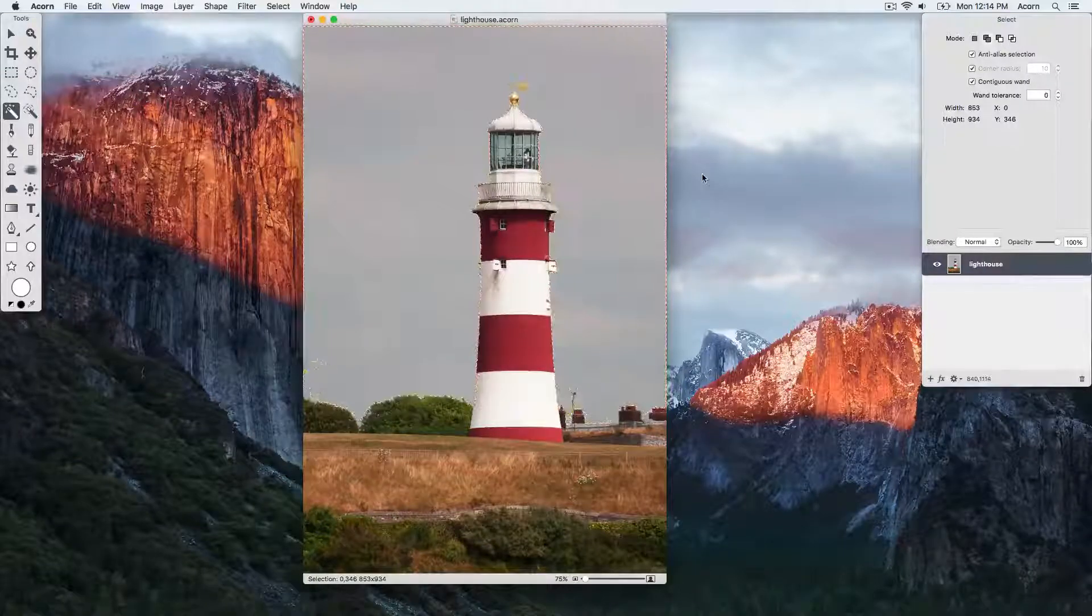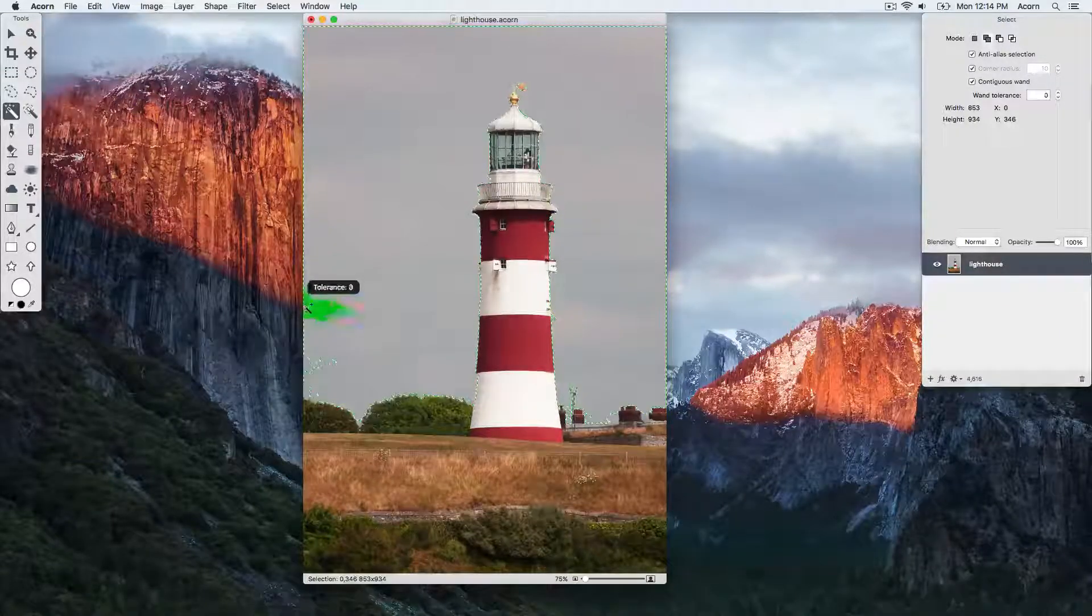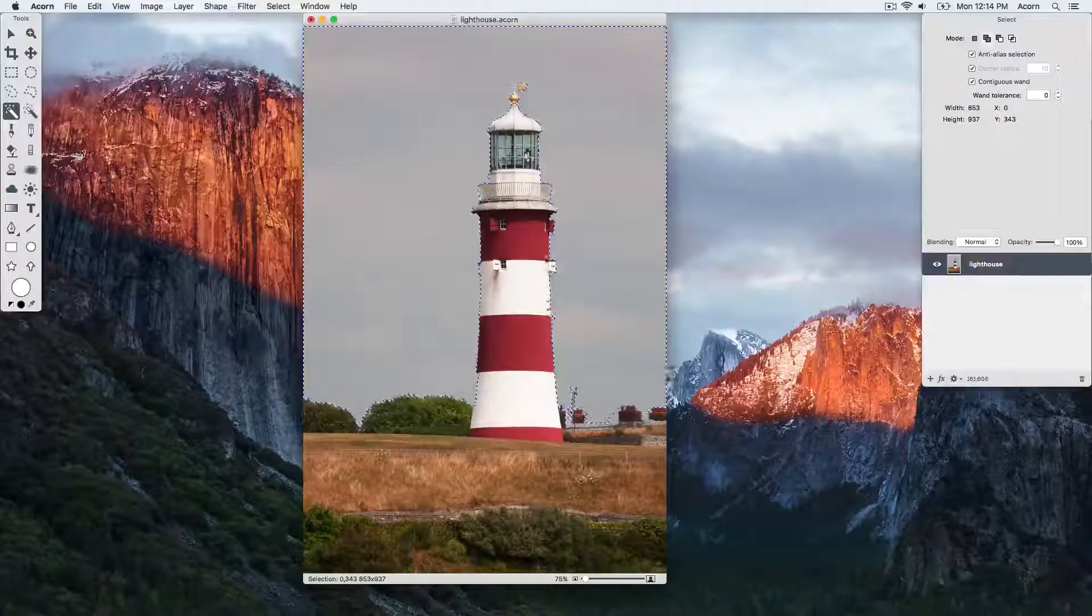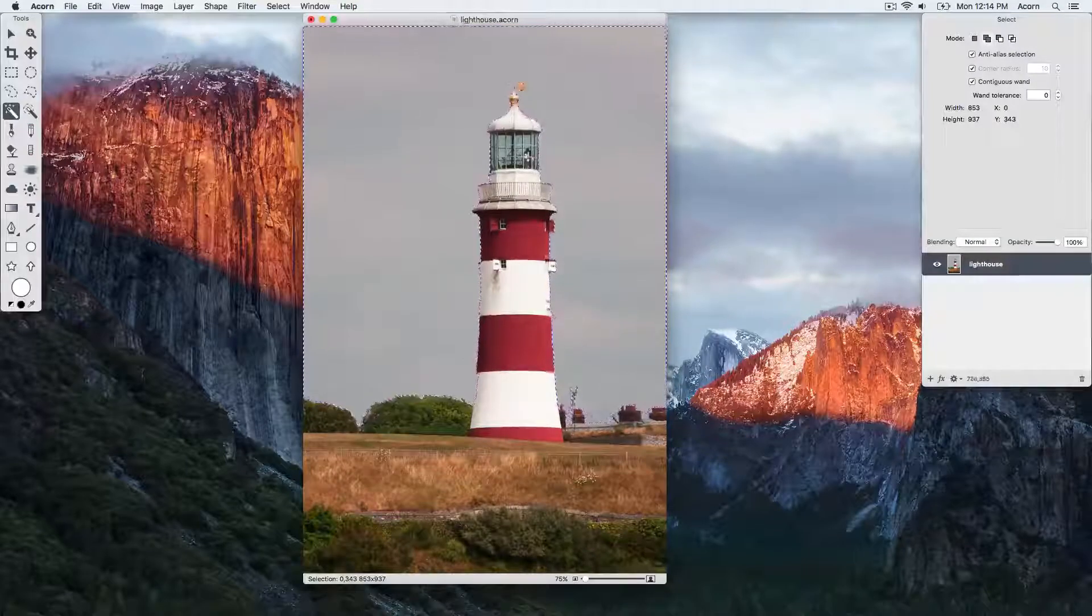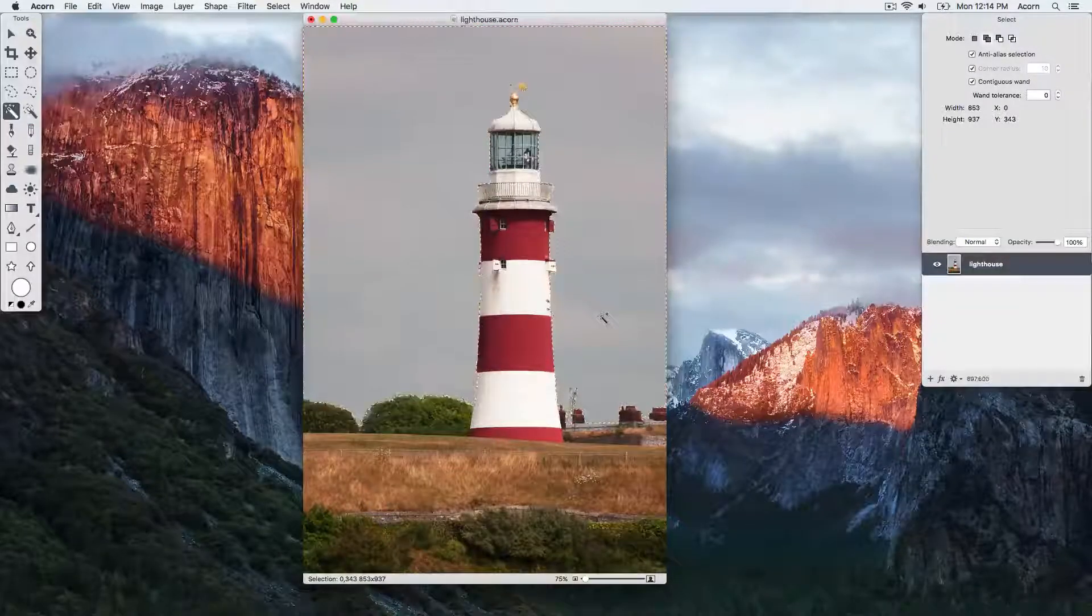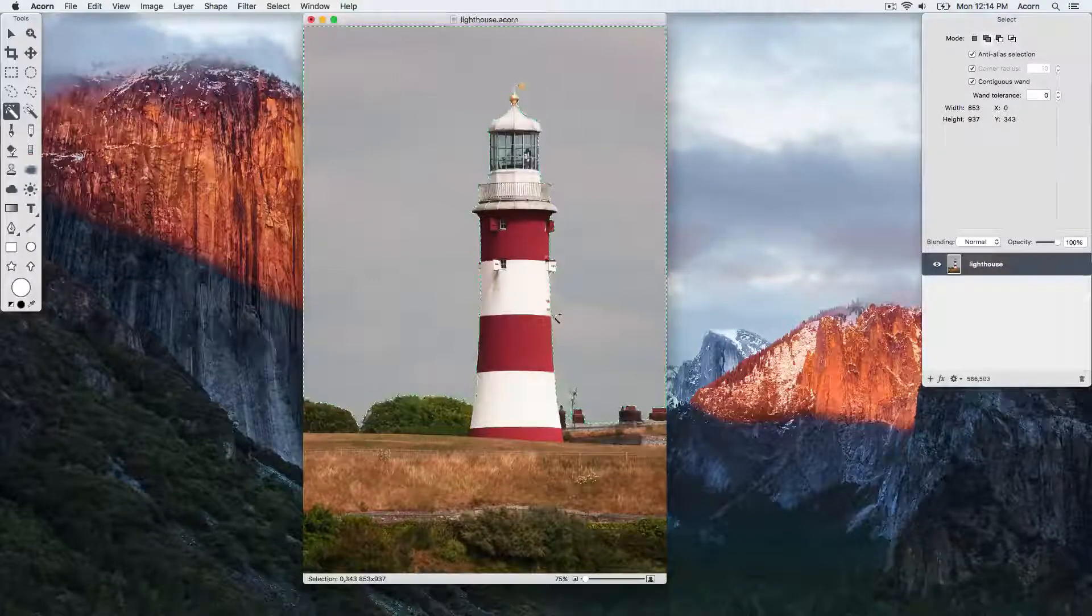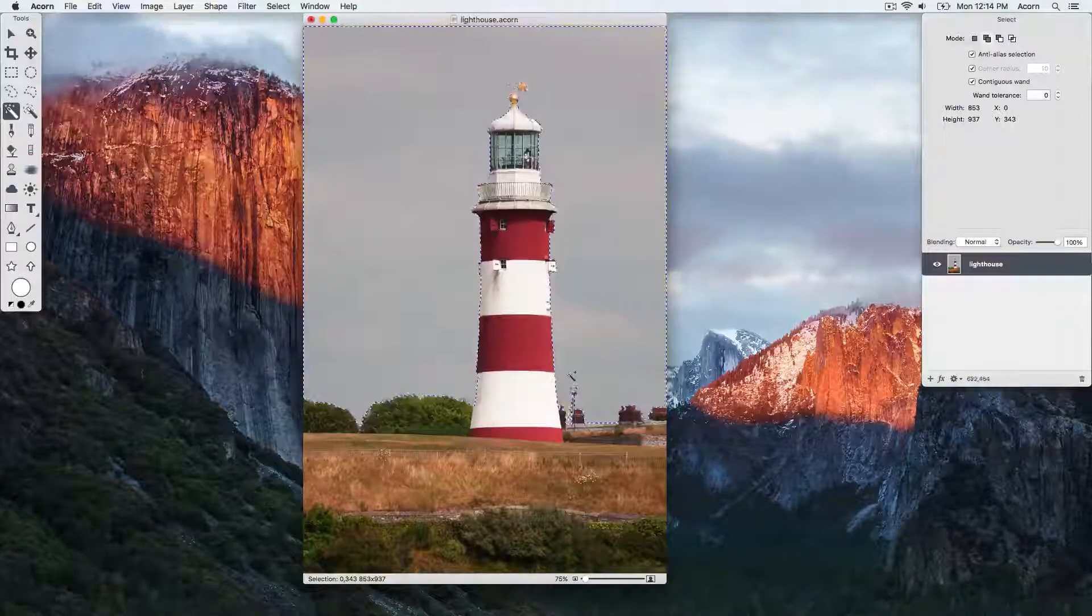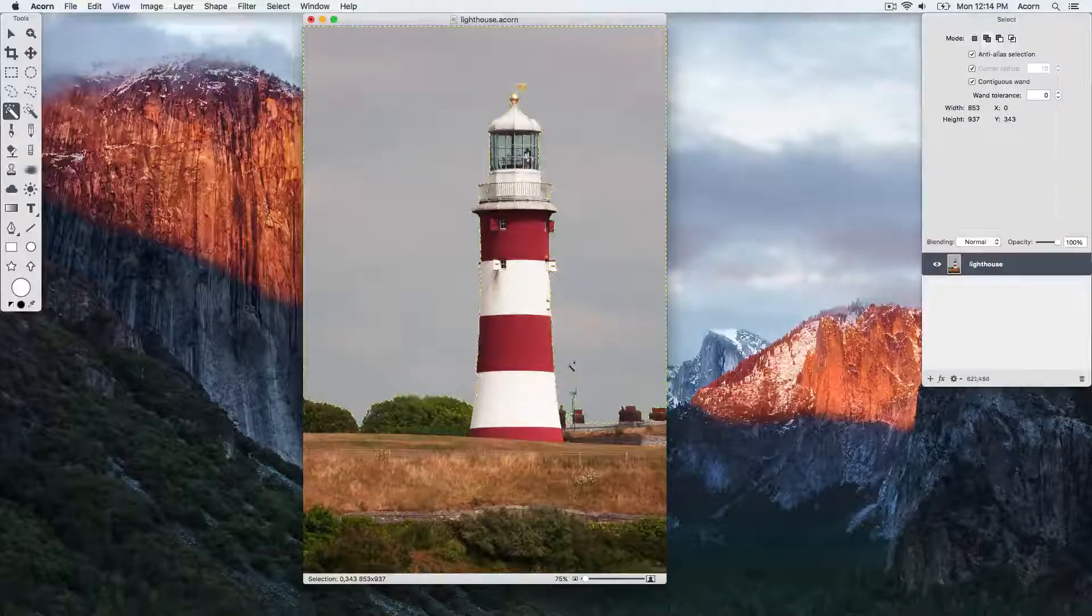Now we're going to select a little area of the lighthouse just to show what you would do if you had over-selected an area that you didn't want selected.